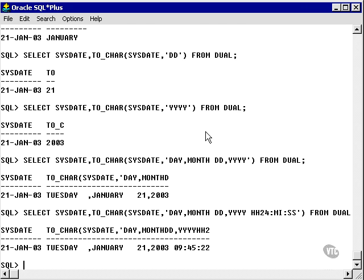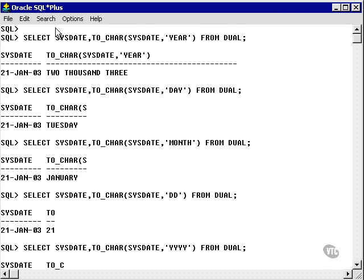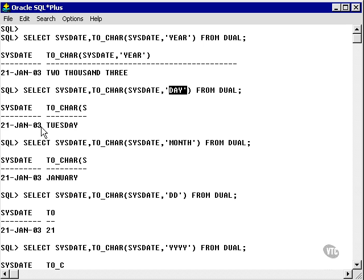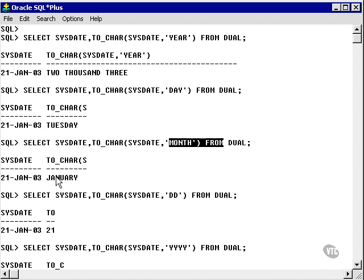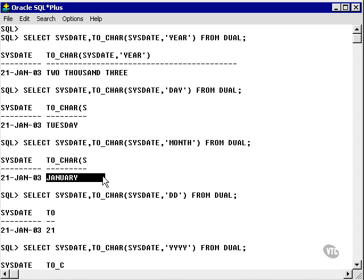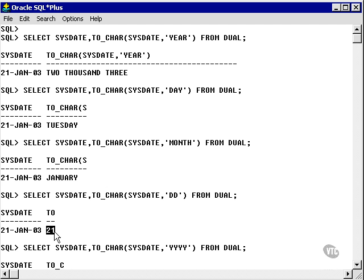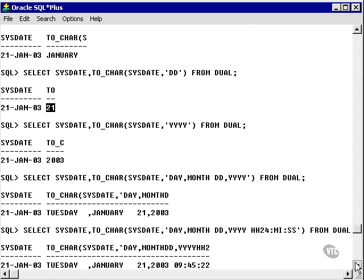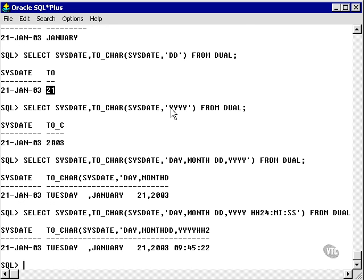Here are some date examples. YEAR converts the year and outputs 2003. DAY gives me the day, Tuesday. MONTH gives me January. DD gives me the 21st day in the month, and YYYY gives me 2003.